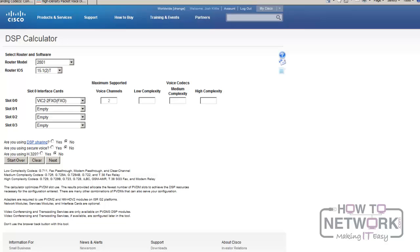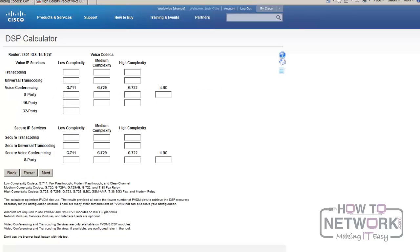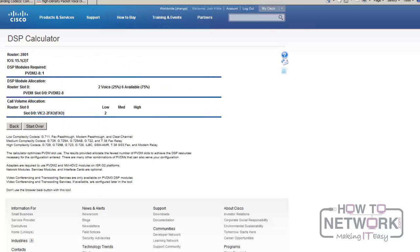I'm going to tell it I want two audio streams — basically full capacity of the two-port FXO. It tells me I need a PVDM2-8, and I need one of them. It shows an allocation of two DSP channels for voice, with six available. Six plus two equals eight — that's how they're sized.